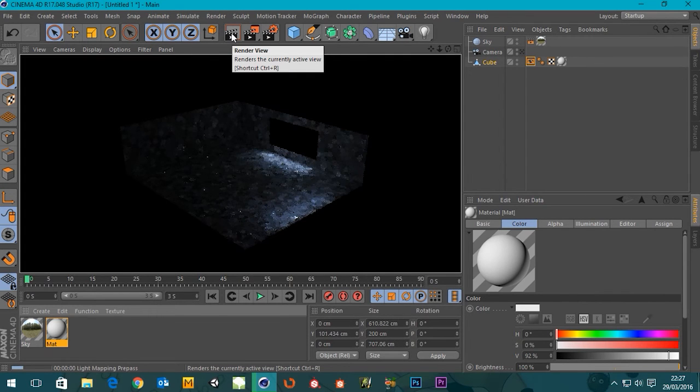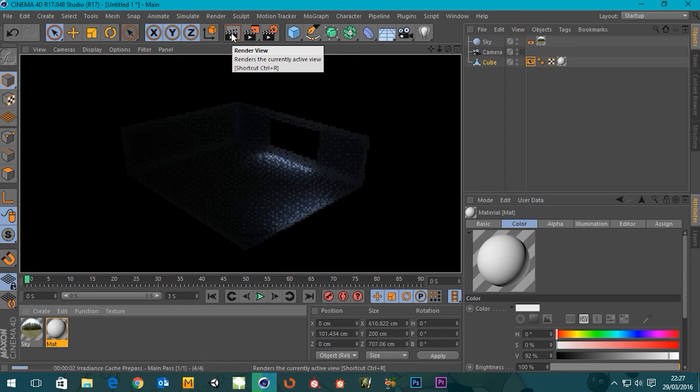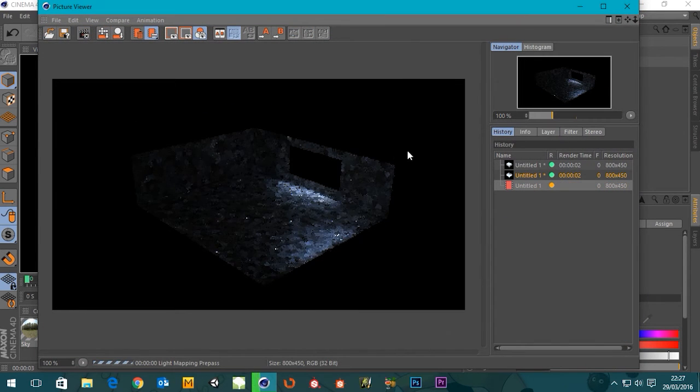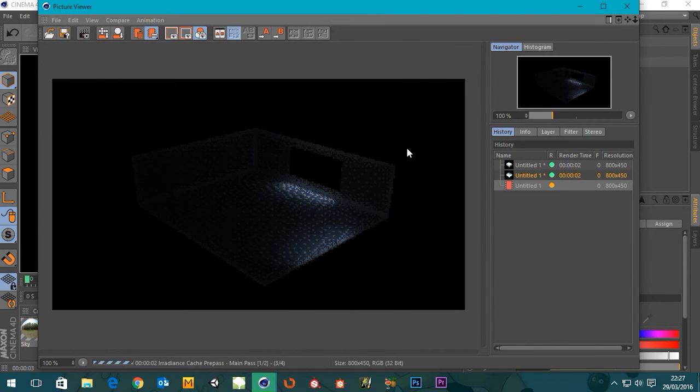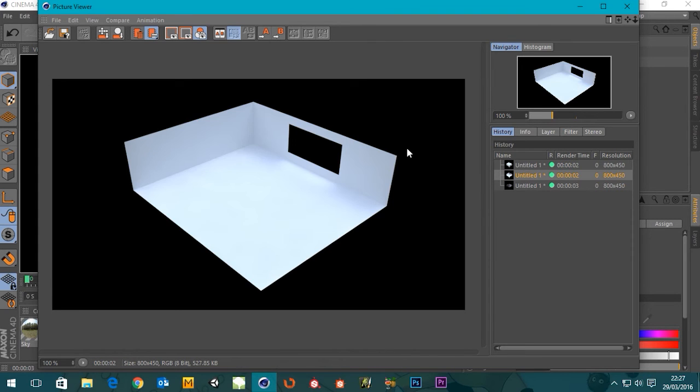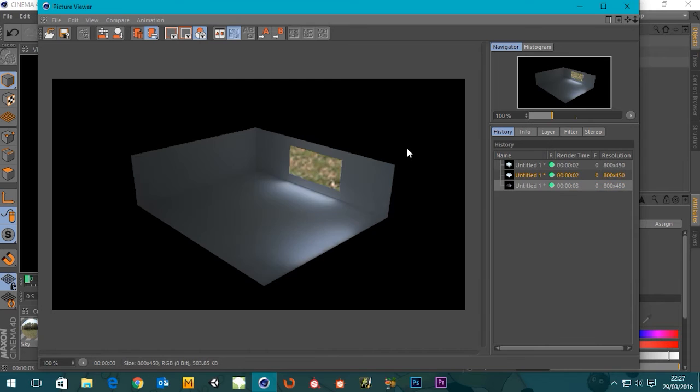So look what happens when I render now. We know the wall was there, but we get a transparency.